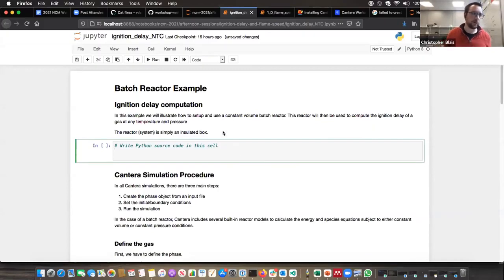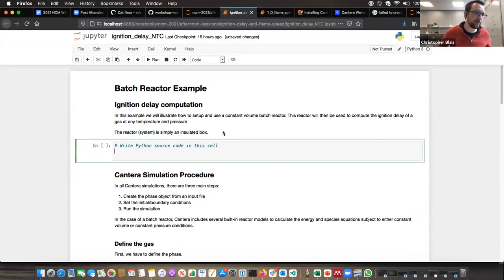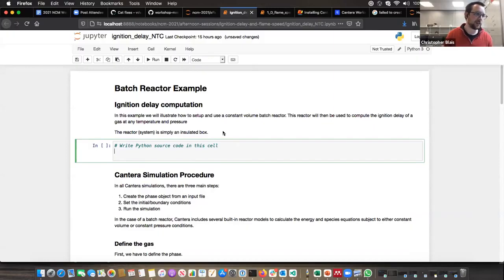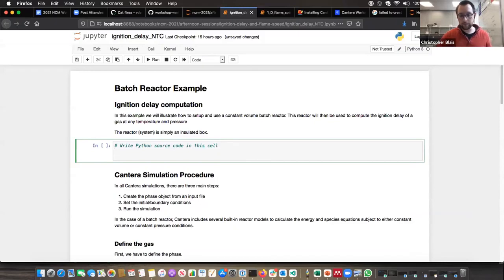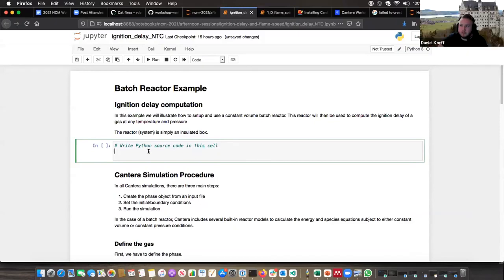I think the first one we can go through is the ignition delay example. Just going in order of complexity, the initial ignition delay uses a batch reactor versus our 1D flame model. So we're going to import a couple of modules into this.